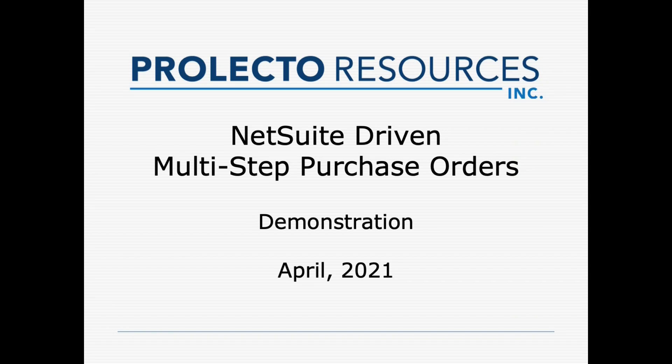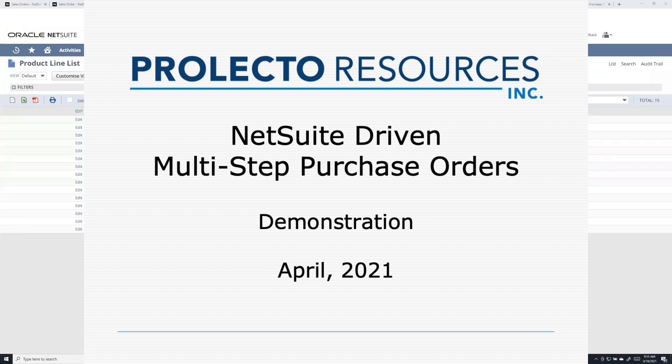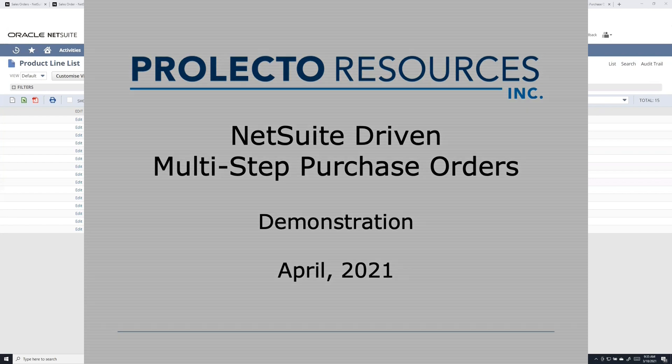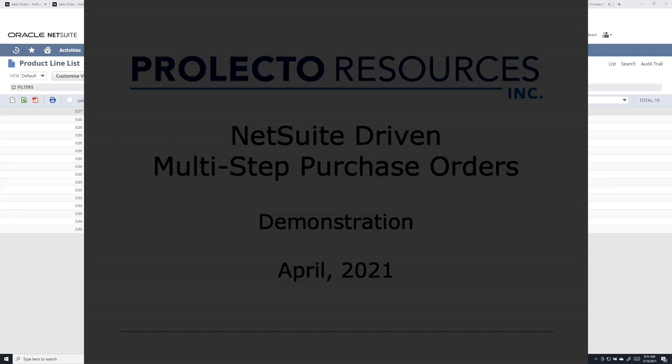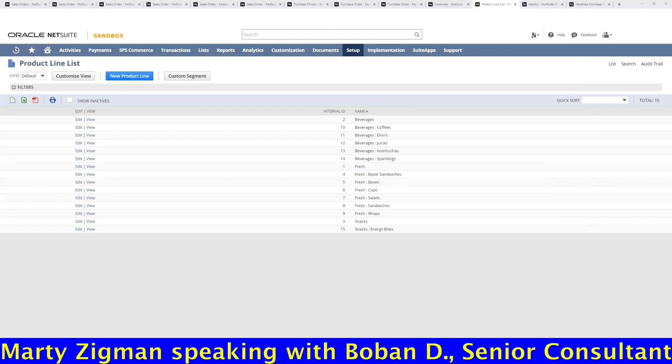The purpose of this is to understand what we did with our client to build an elaborate purchase order management system that allowed for multiple steps. They are in the business of delivering packaged meals, lunches, or different elements of that.